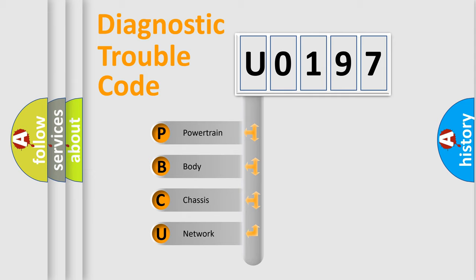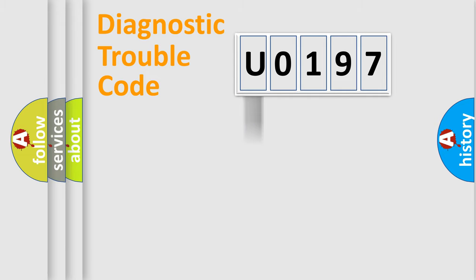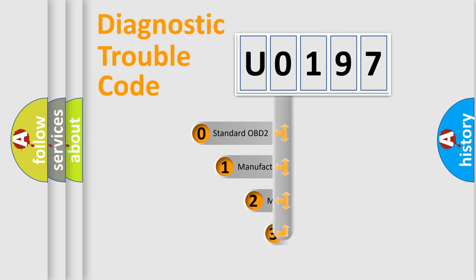We divide the electric system of automobile into the four basic units: powertrain, body, chassis, and network. This distribution is defined in the first character code.